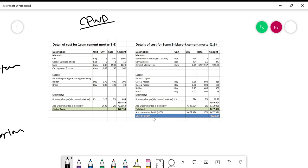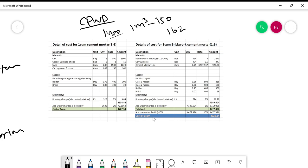As you can see, the carriage amount is 3 rupees per bag, so for 5 bags it will be 15 rupees. Now, sand: 1.08 cubic meters at a rate of 1500 rupees per cubic meter — the CPWD rate is 1400 rupees, but I took 1500 rupees based on last time's rate — so the amount comes to 1620 rupees. Carriage cost for sand at 10% of 1500 rupees rate gives 162 rupees.